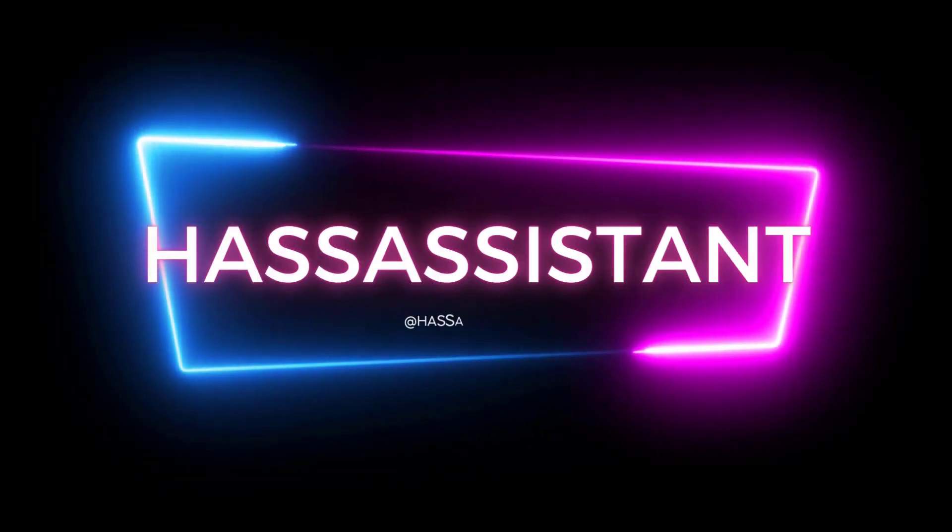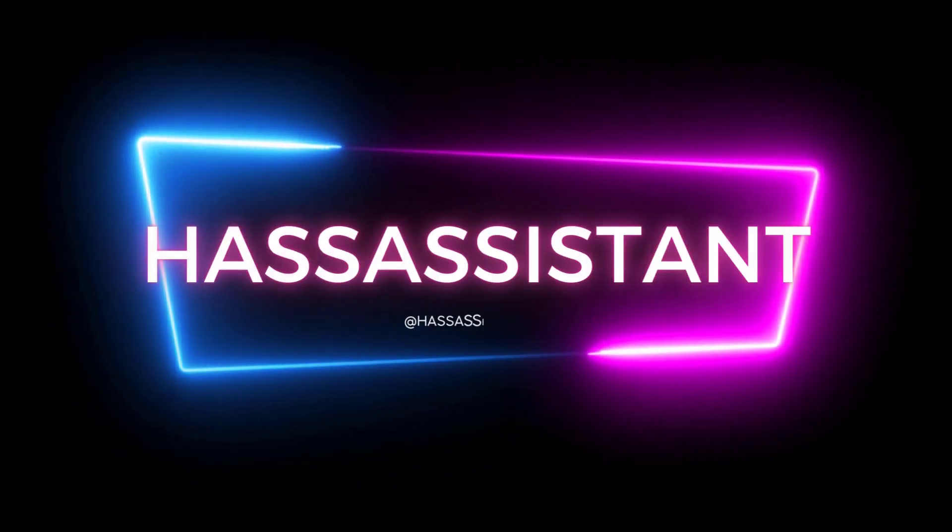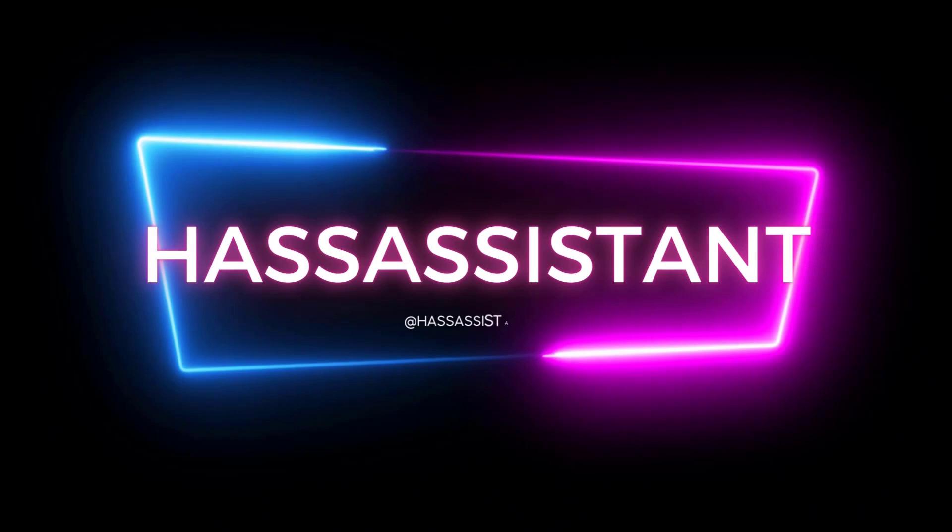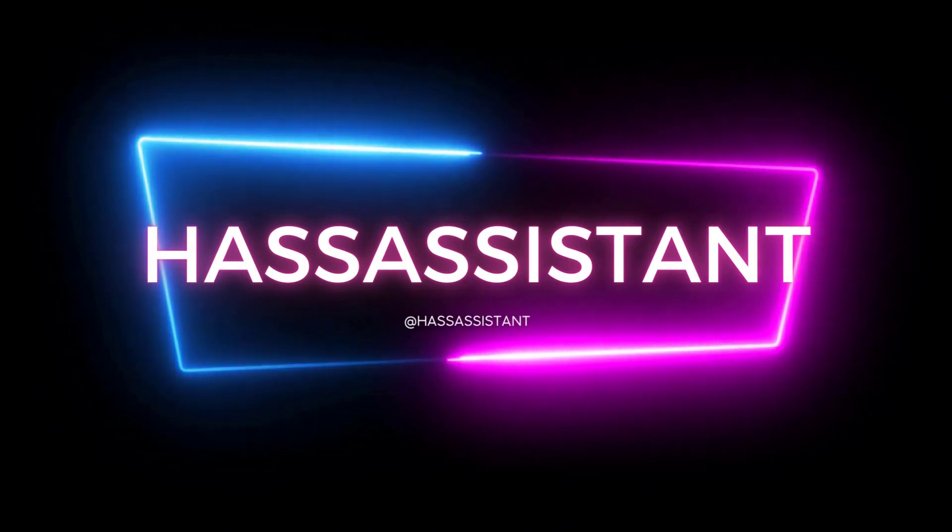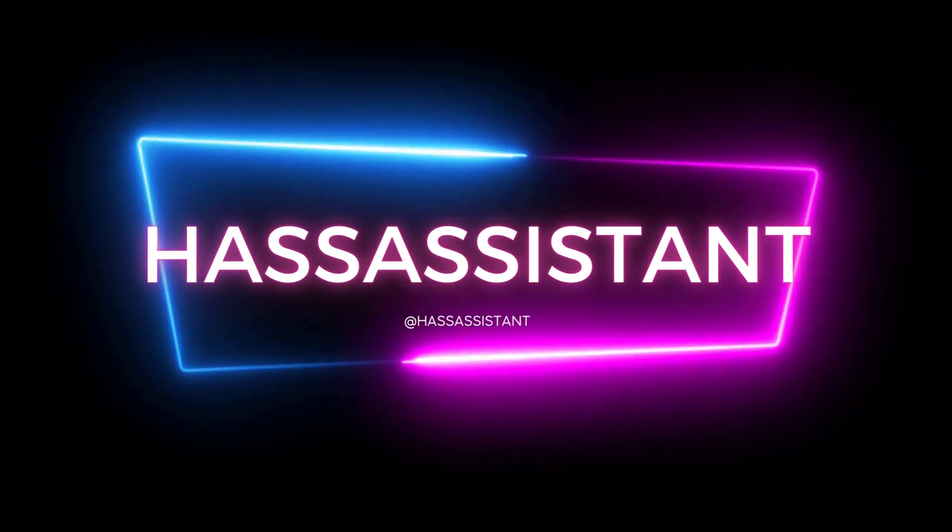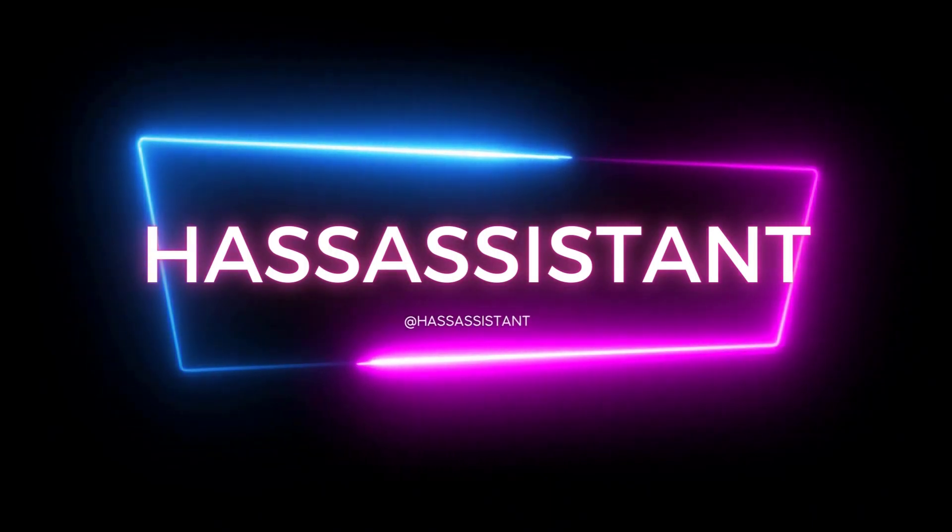Welcome to another HAST Assistant video. Today, I'll be walking you through the setup procedure for my latest GitHub project, Open Assist.